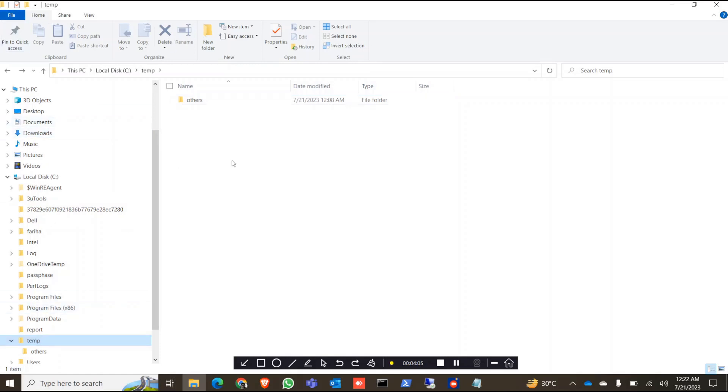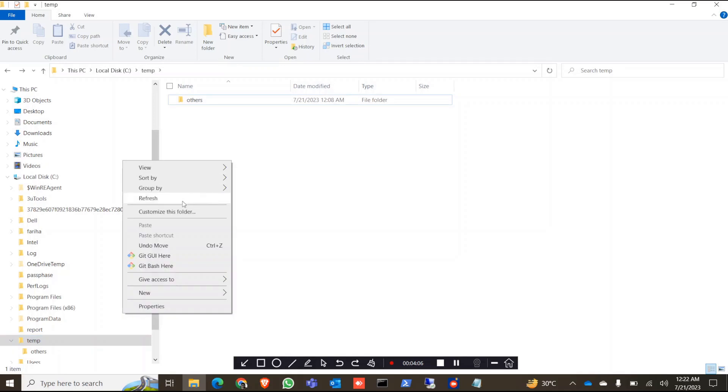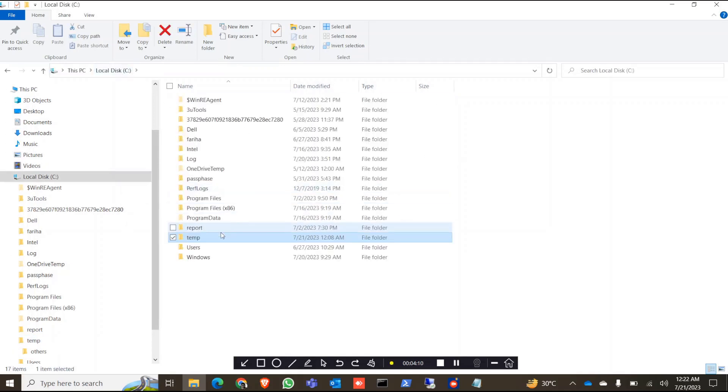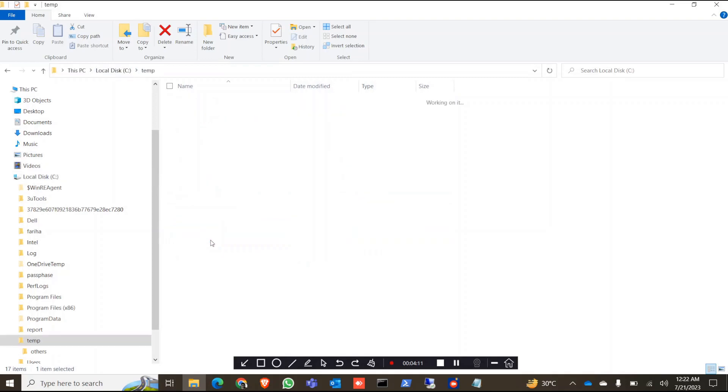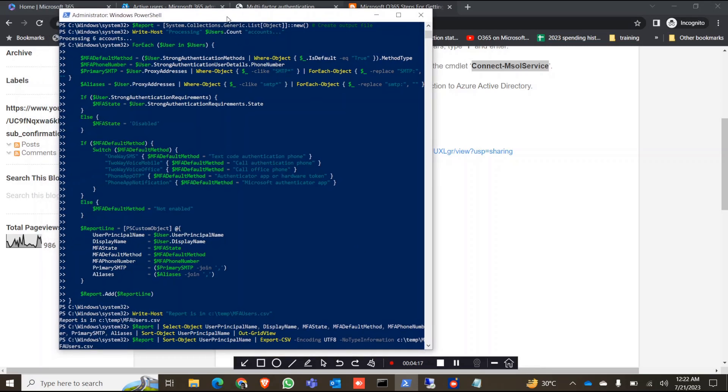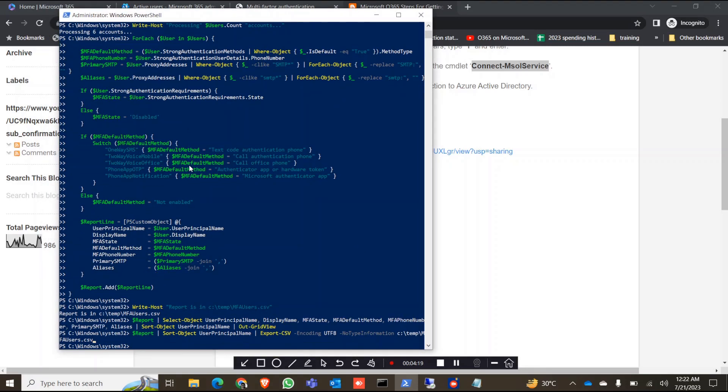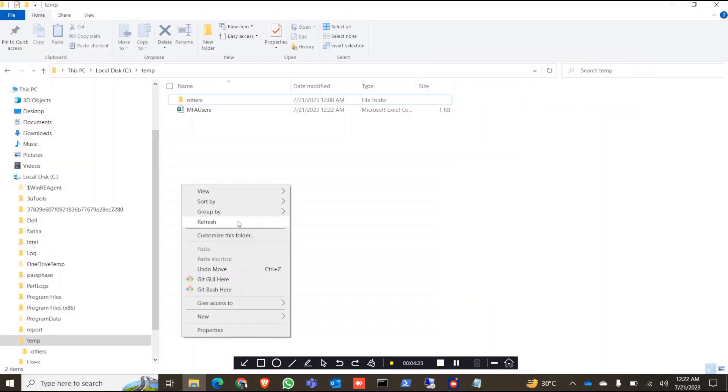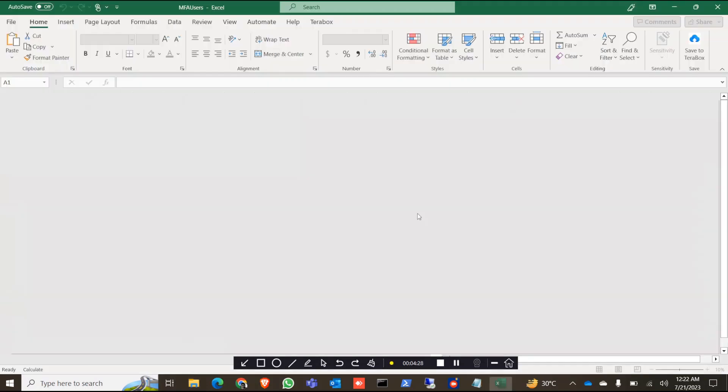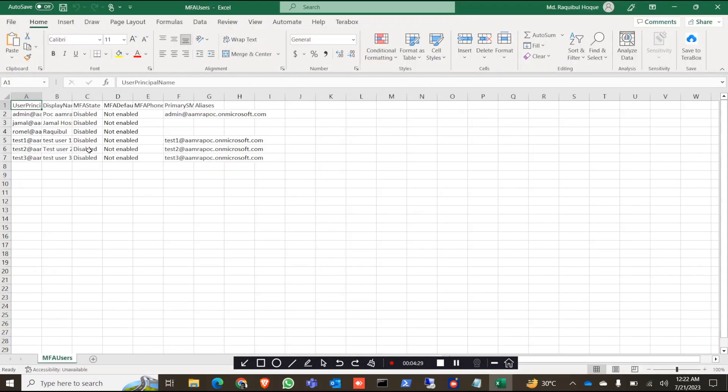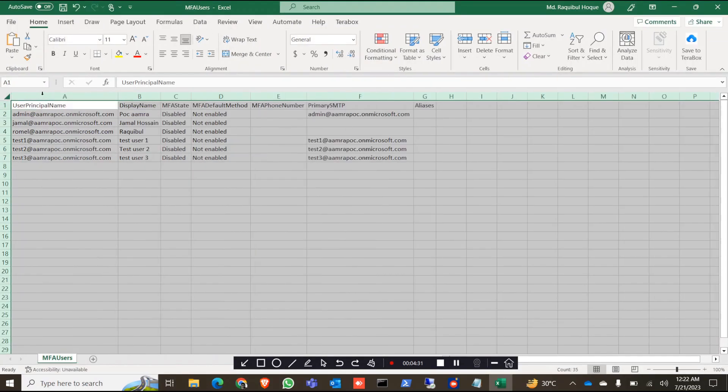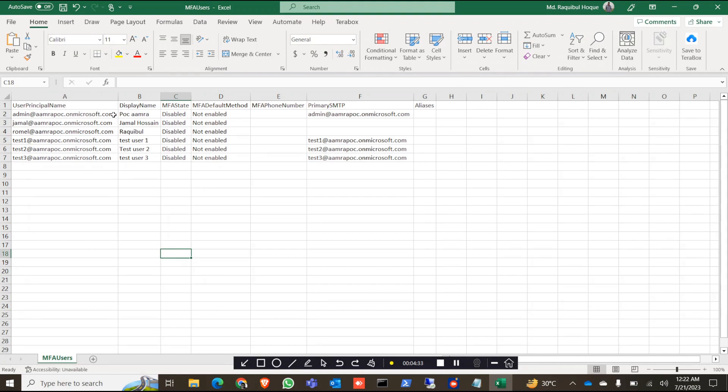Here is my temp folder. I need to click on Enter in order to get the CSV file. Yes, I'll get the CSV file here. You can open this one, and as you can see, you will find the principal name, display name, MFA status, and MFA default method. It is not enabled, so you will see the status here.